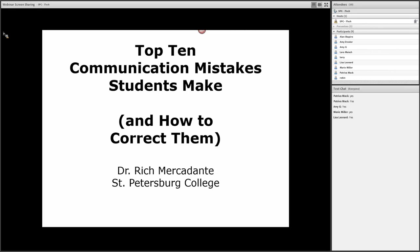This presentation is a version I've often given to student groups. I'm going to try to adapt it to a faculty audience, and it's called Top 10 Communication Mistakes Students Make and How to Correct Them.